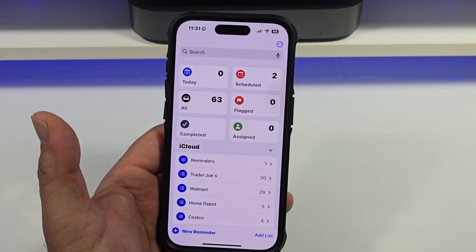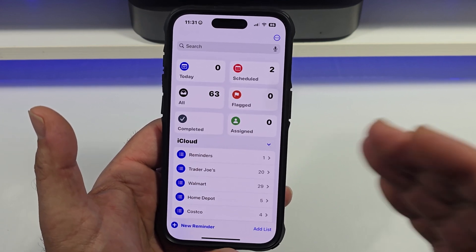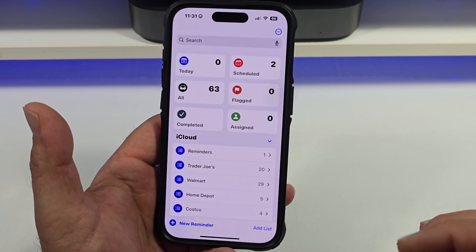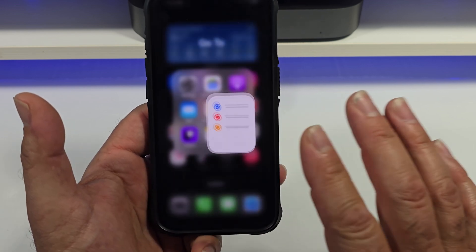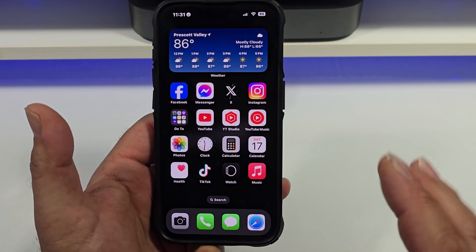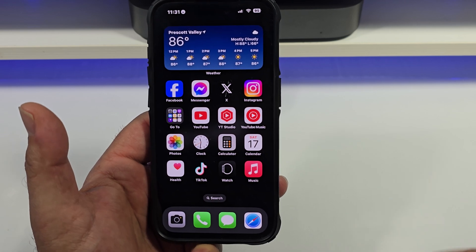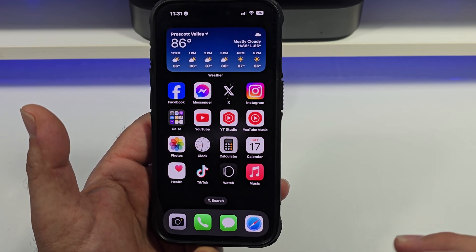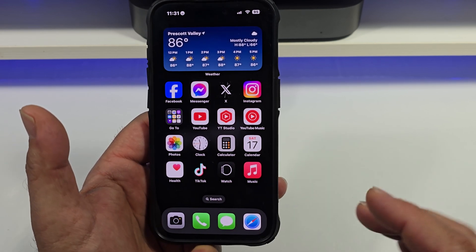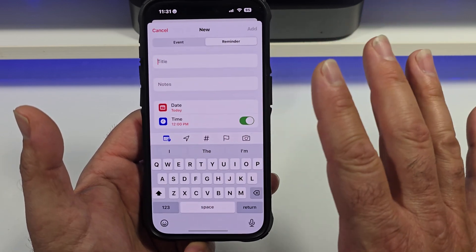Some of the best news ever is Apple Reminders being integrated inside of the Apple Calendar on iOS 18. I'm currently running iOS 18.1 beta. Either way, let's have a look at this.